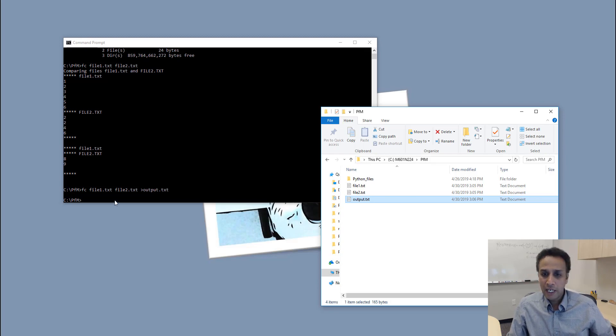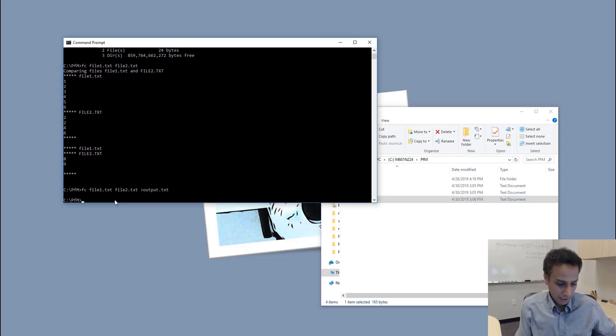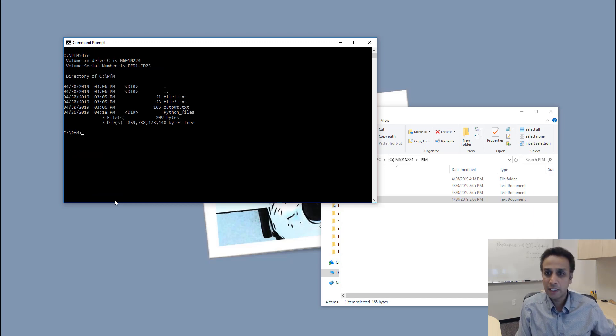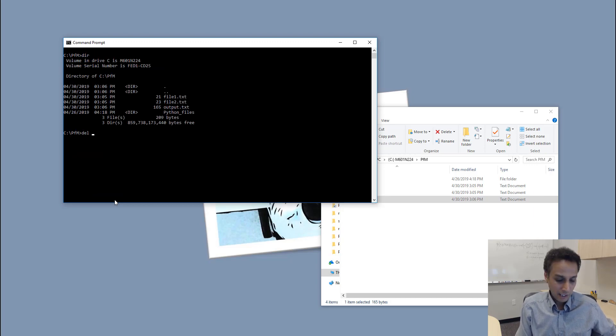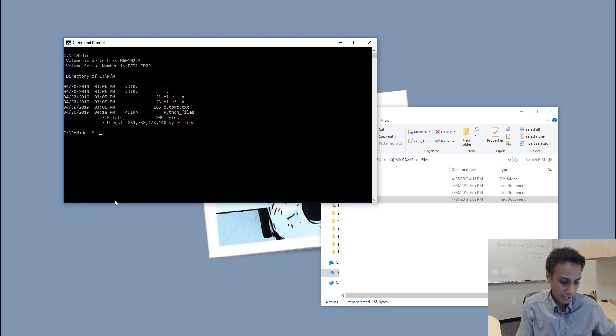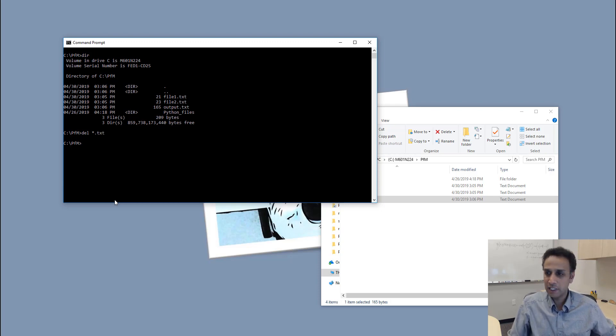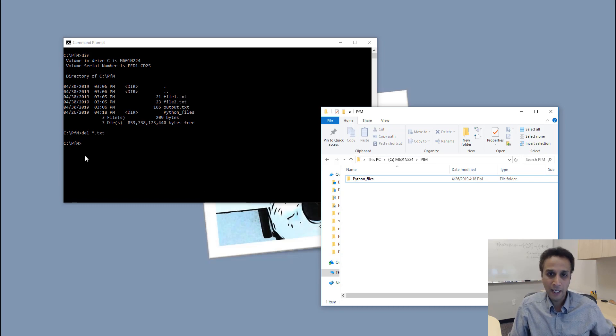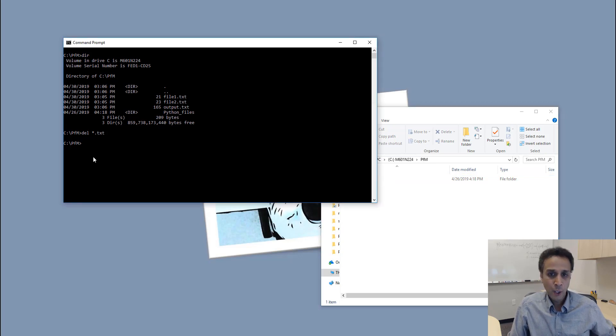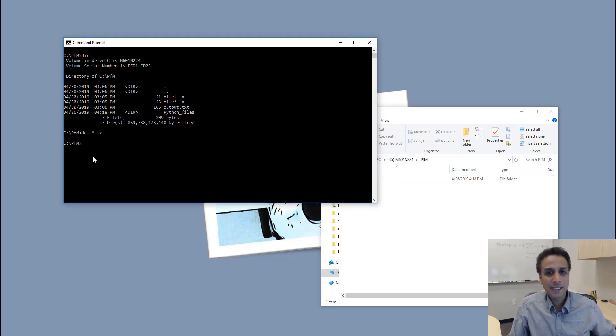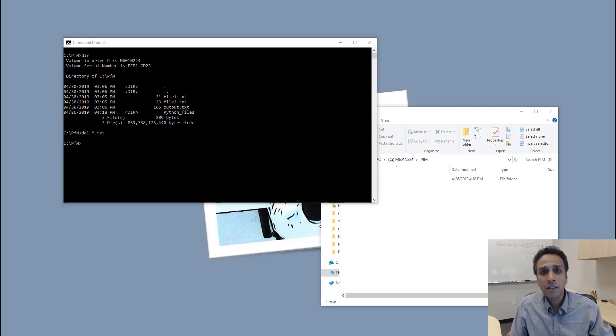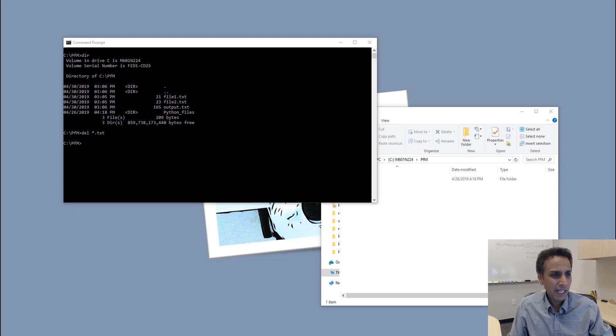Let's clear screen. Directory—all the text files. I can just say DELETE star.txt, that deletes all the text files in this directory, so they're all gone. As you can see, command prompt is nothing but a command line interpreter for Windows.